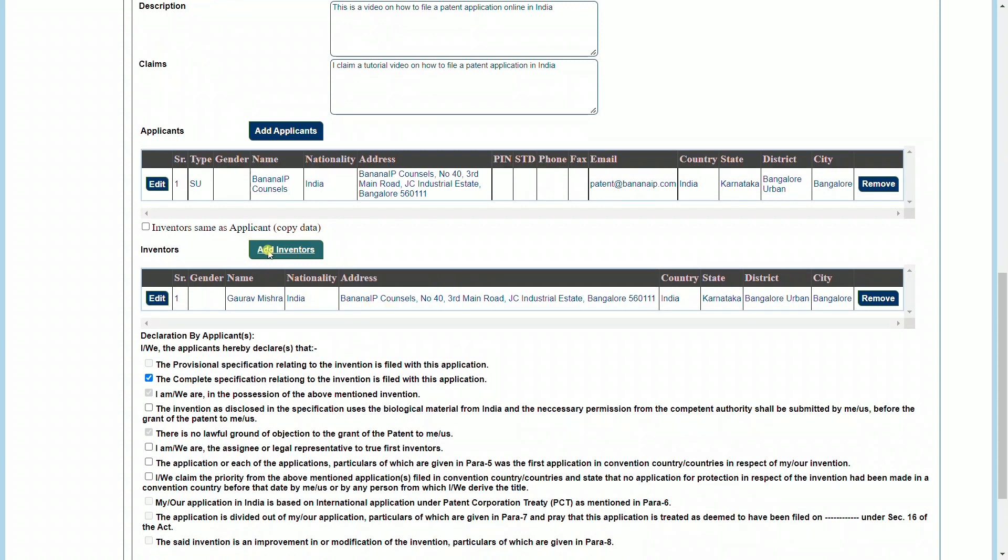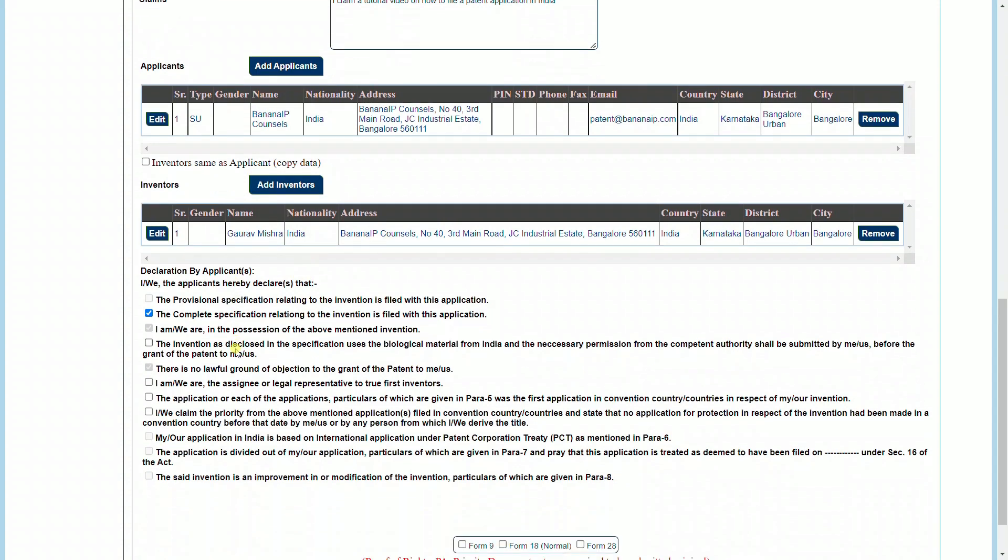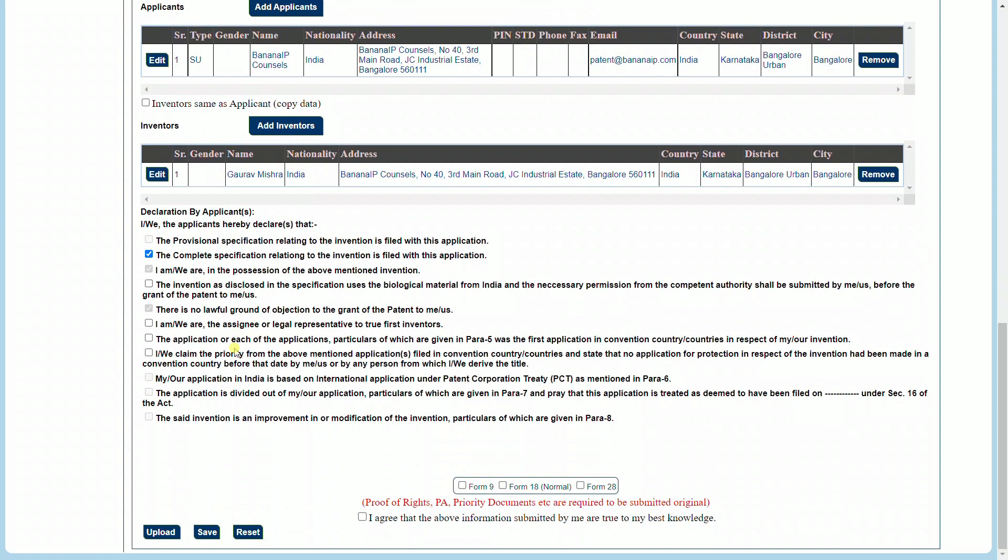The next section is a declaration by the applicants. Some of these fields are auto-selected and cannot be removed. Now this happens to be a complete application, so as you can see, the field of complete specification has been automatically selected. In case there is an assignment or, for example, I am assigning my rights to Banana IP to file this patent application, I can select that I am or we are the assignee or legal representatives to the true and first inventor. In case the applicant and inventor are the same, there is no need to click this particular field.